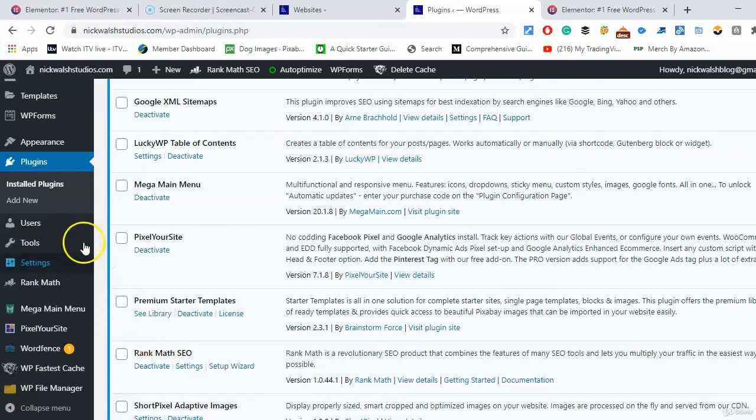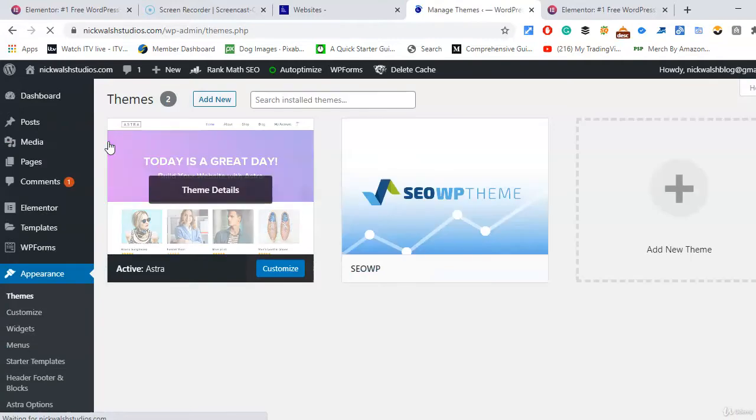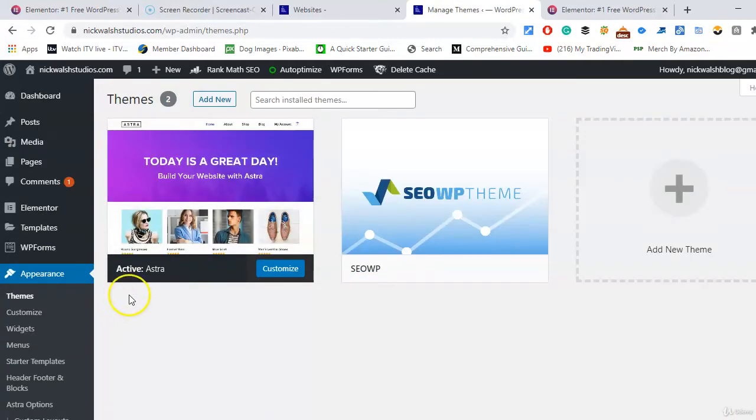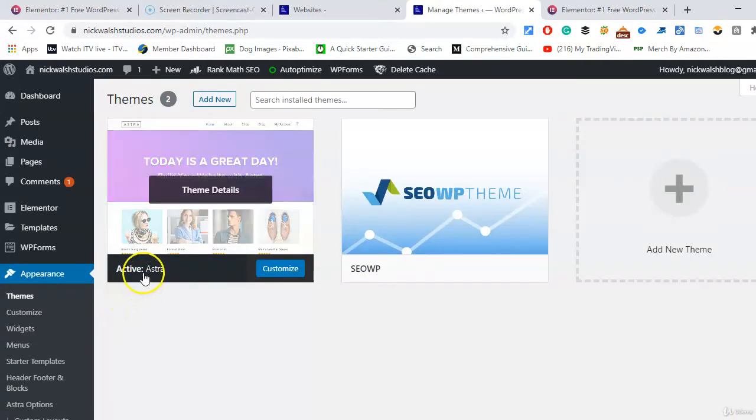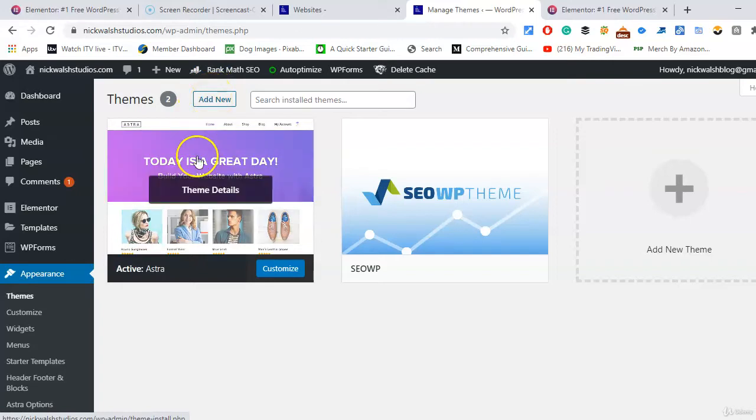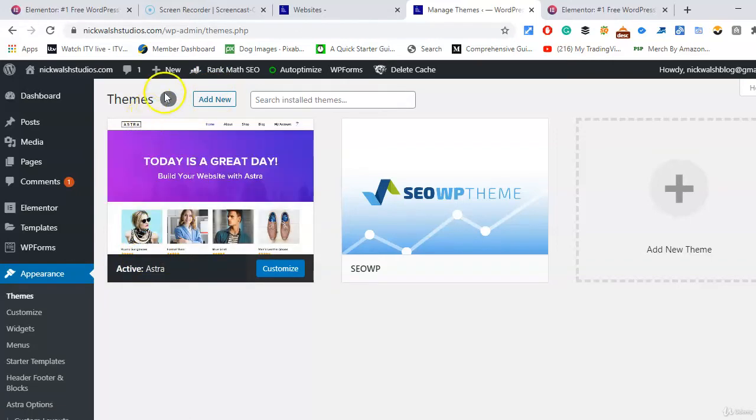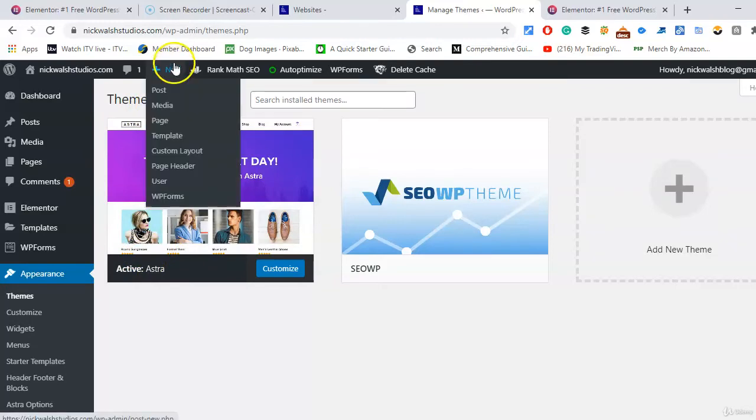Now if we have a look at the actual themes in appearance, you can have a look at Astra here. Basically you do a search or add new if you haven't added Astra already, and then you activate it. It's a brilliant theme and it's free.